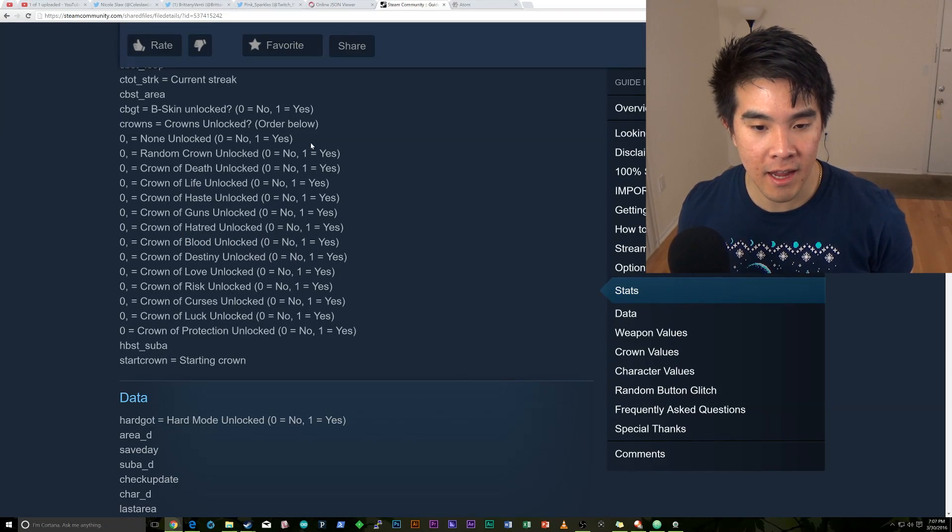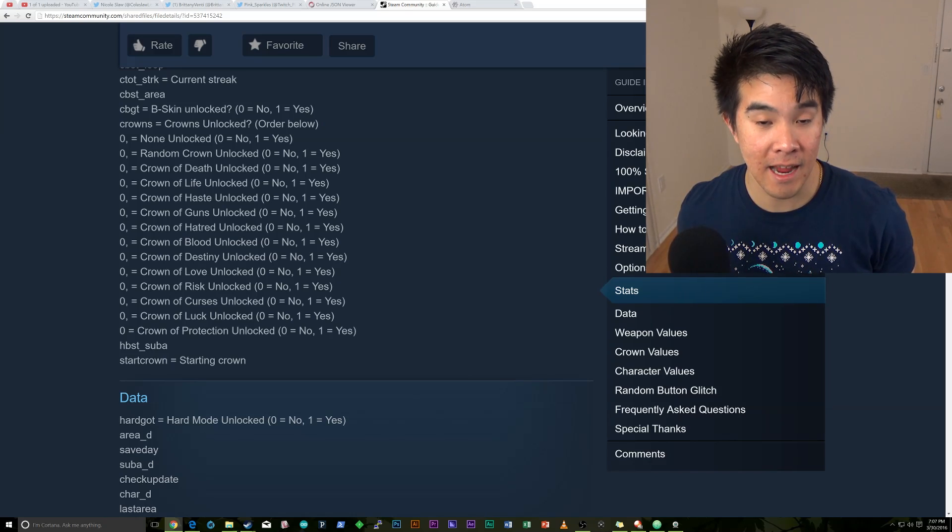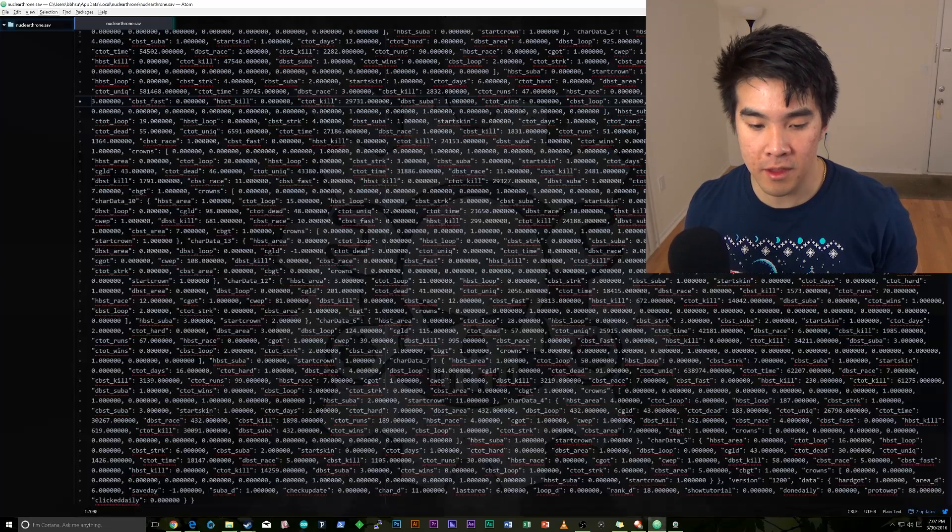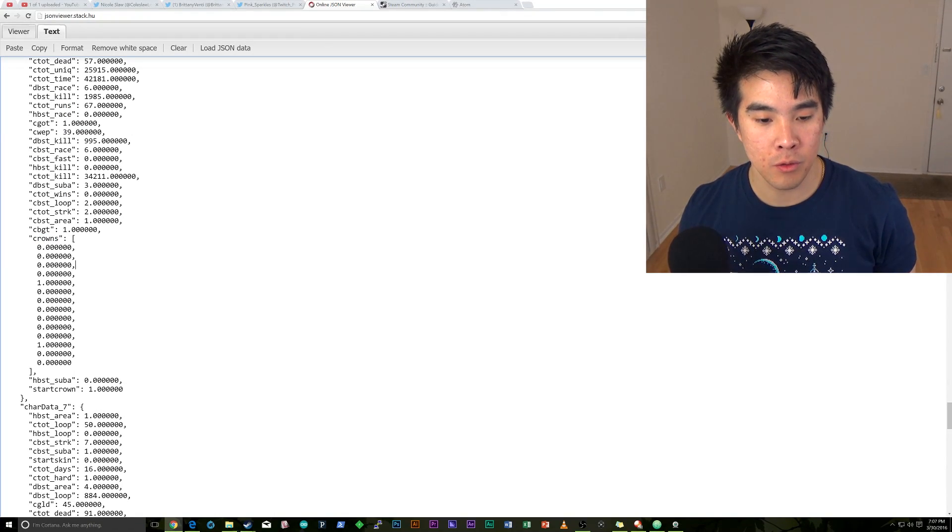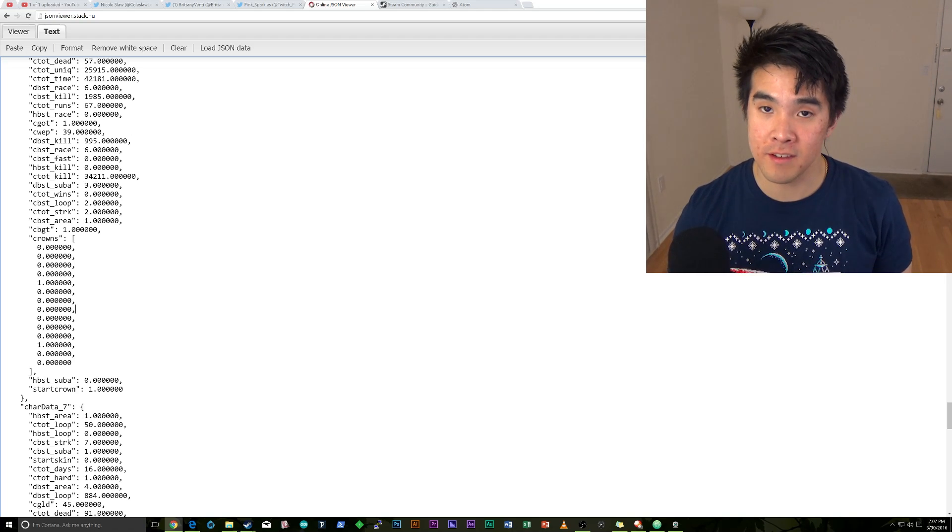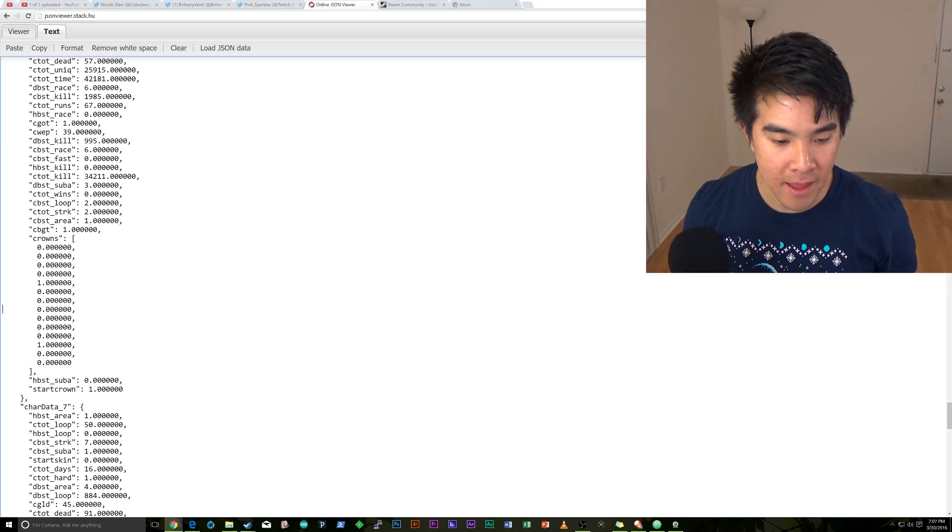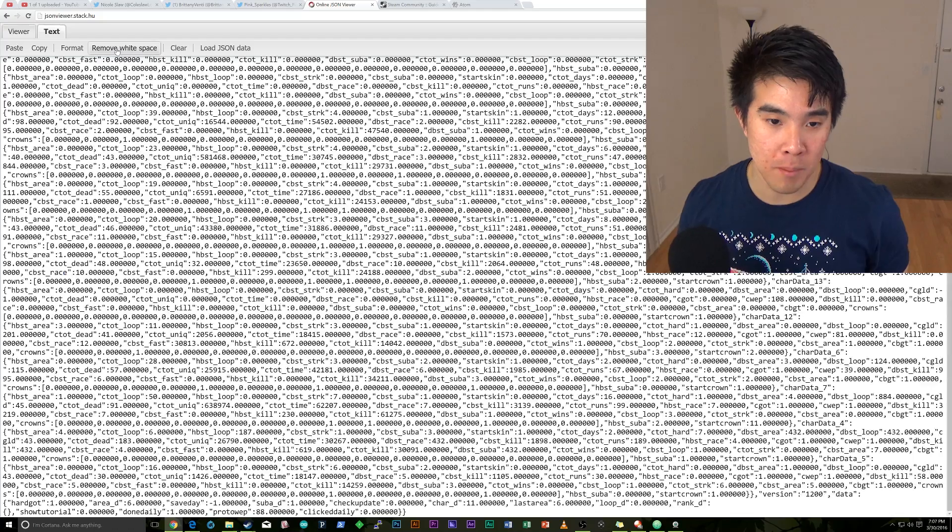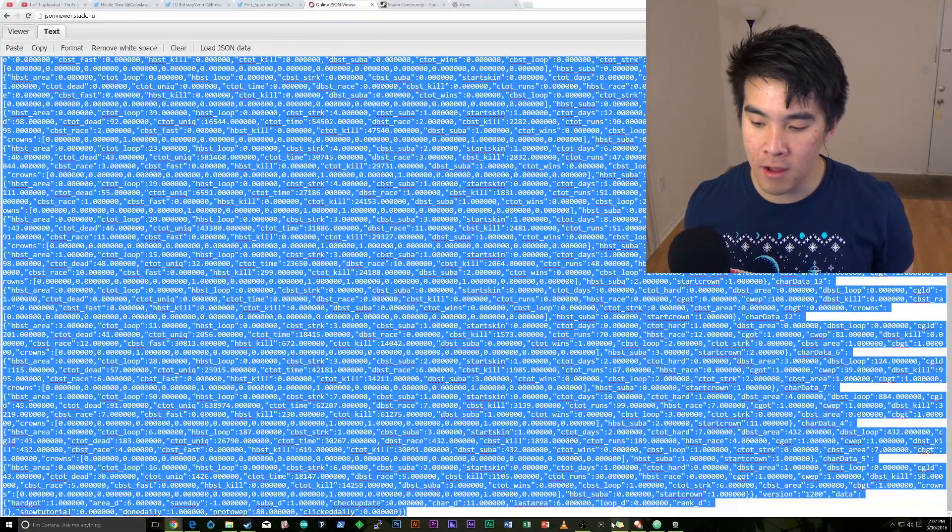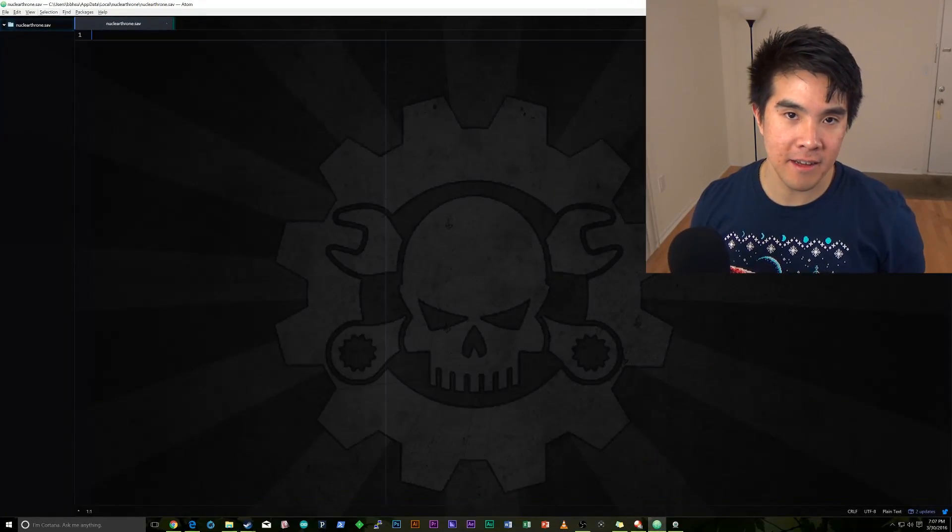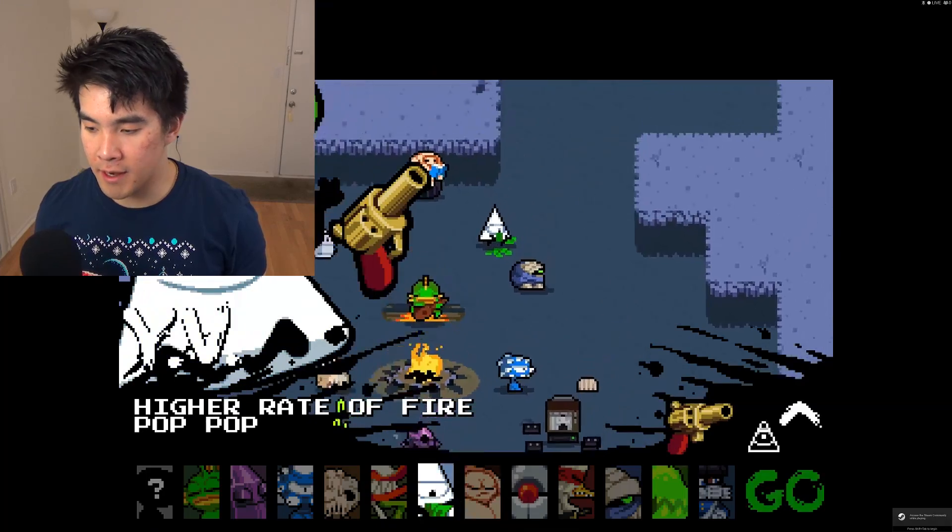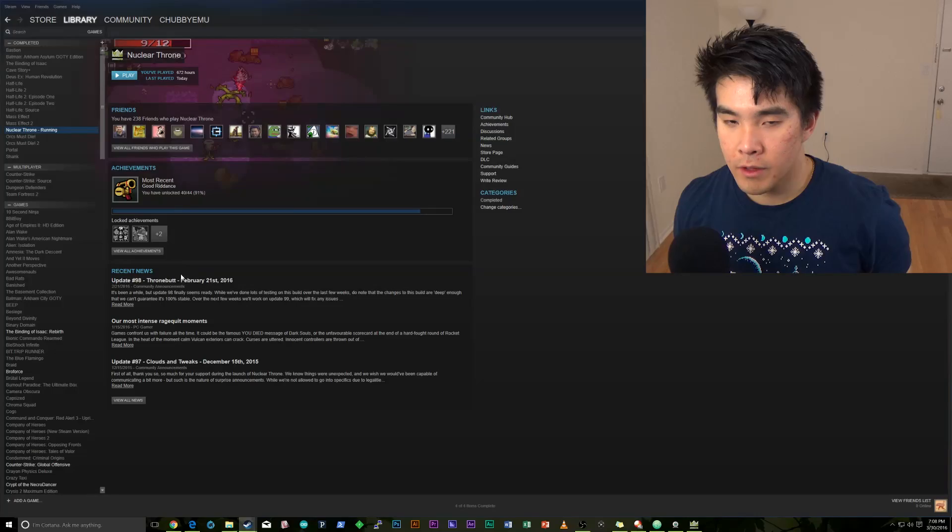So we're going to say 1, 2, 3, 4, 5, 6, 7, 8. The 8th 0 or the 8th value is going to be the crown of blood. So when we go here, we're going to say 1, 2, 3, 4, 5, 6, 7, 8. We have a 0 there. That makes sense because I don't have it unlocked. And then I'm going to go ahead and put a 1 there. I'm going to remove the white space. Select all. Copy. Select all. Delete in Atom. We're going to paste. We're going to save. We're going to go ahead and see that YV now has the crown of blood.